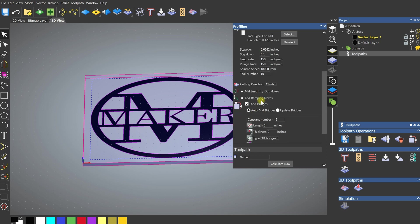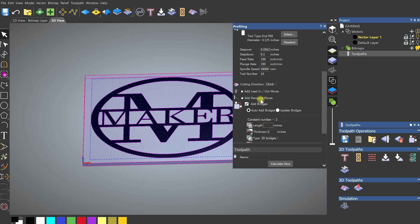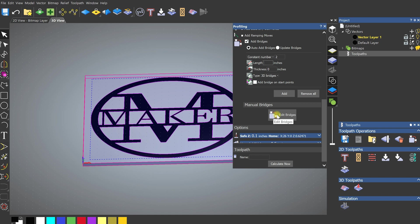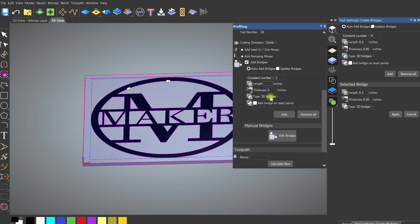You'll also see options for lead-ins, lead-outs, ramping, and bridges. Bridges are tabs — they keep your material from moving while it's being cut. You can do these automatically or click Manual and double-click to add them individually. I like doing it auto; I'll put two in. For length I'll put 0.2, thickness 0.1, change to 2D, and click Add. You'll see it's added all those tabs in.